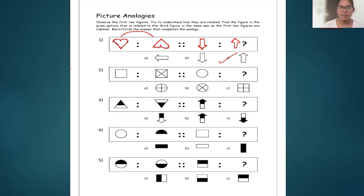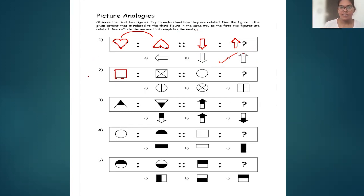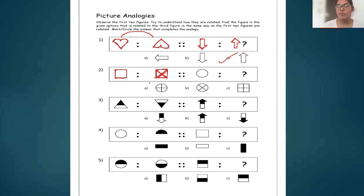Coming to the second problem — there is a rectangle. The second figure is also a rectangle, and the corners of the rectangle are joined with diagonals: this point to this point, this point to this point — the opposite sides are joined. The third figure is an oval.